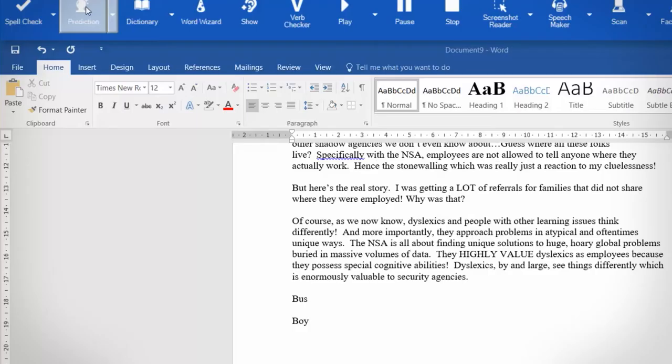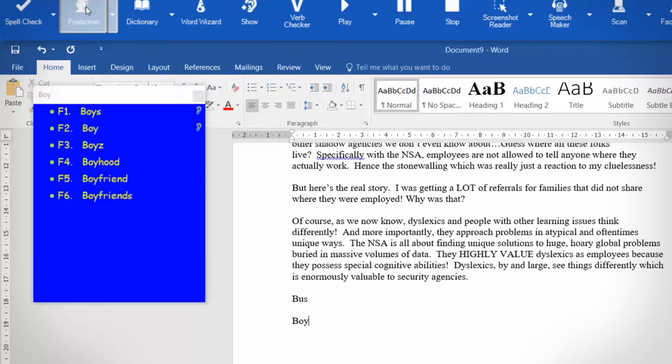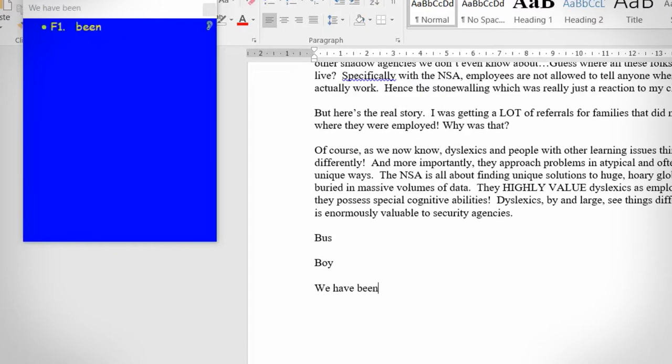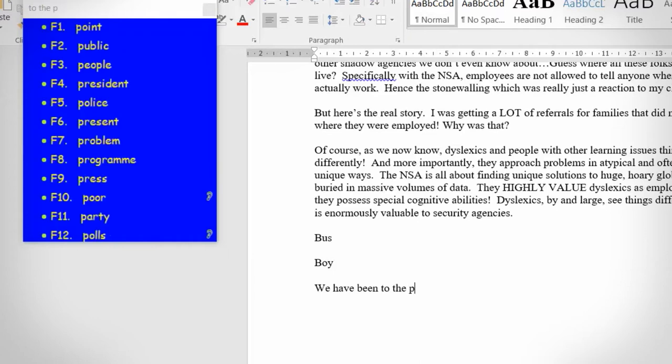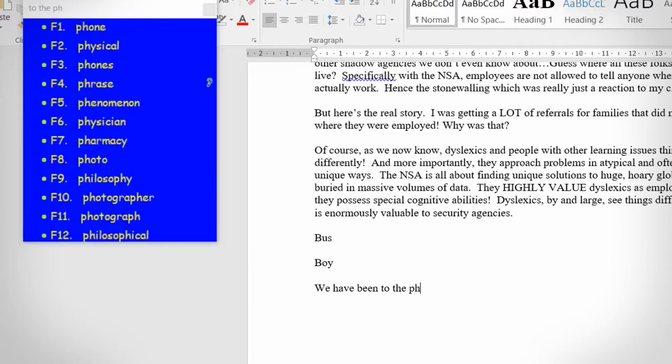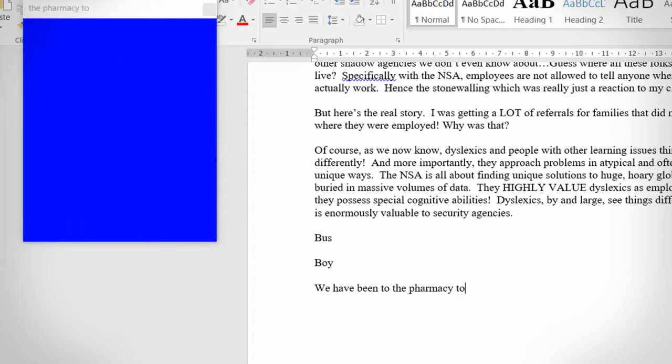Think of word prediction as a real-time spell checker. What this tool does is analyze the word you're trying to write, and when you fall into trouble it will offer up suggestions of the word you are most likely trying to spell. The way I like to use this tool is to have it open while I'm typing — just there in case I have trouble. For instance, if I write 'we have been to the...' and I don't know how to spell pharmacy, I type the first couple of letters and instantly, at number seven, it's pharmacy. I press F7 and I can carry on typing.